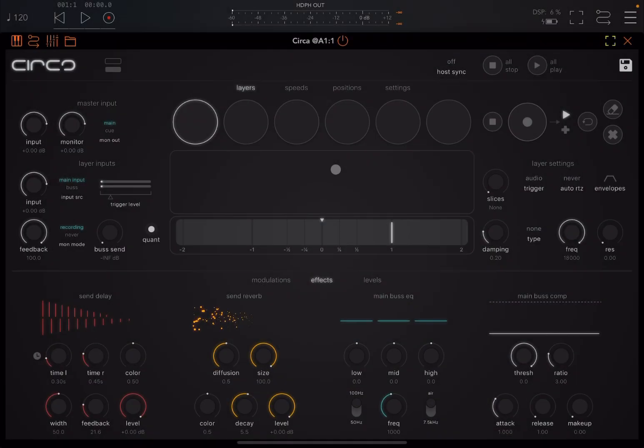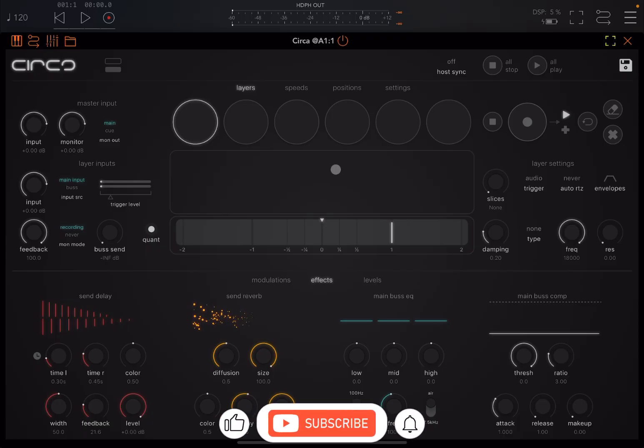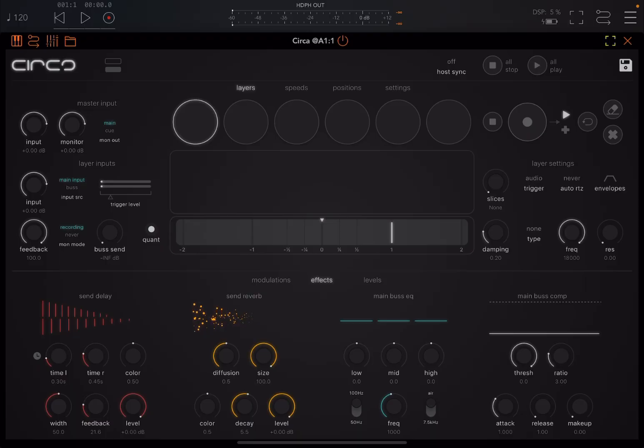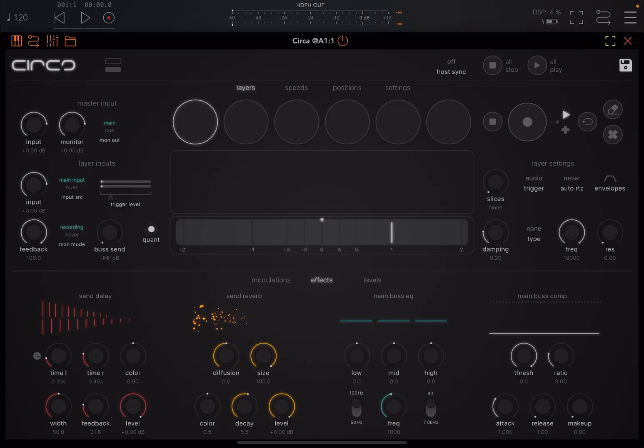Welcome back to the Sound For More channel and welcome back to another demonstration and tutorial. Today I have the pleasure to introduce you to Circa from Audio Damage. Before I continue, I would like to remind my viewers to subscribe as it helps with growing the channel. Thank you very much. Additionally, if you would like to support what I do, please do check the instruction contained in each video description.